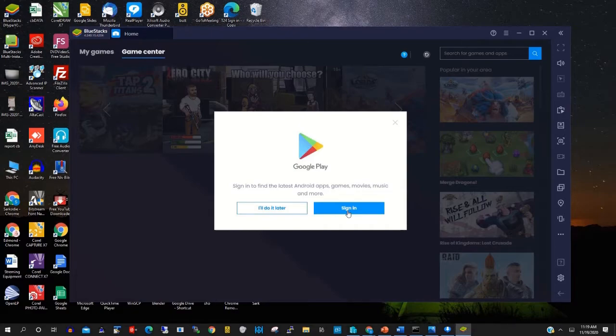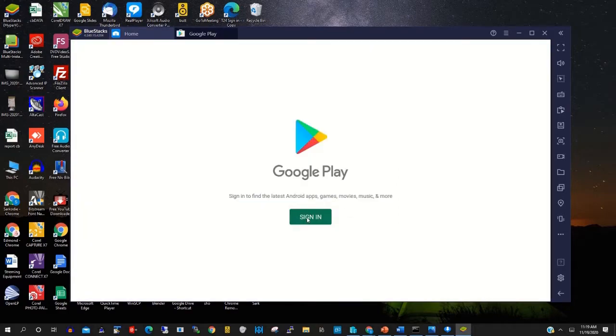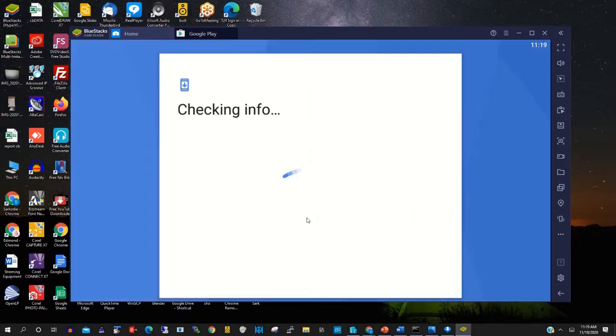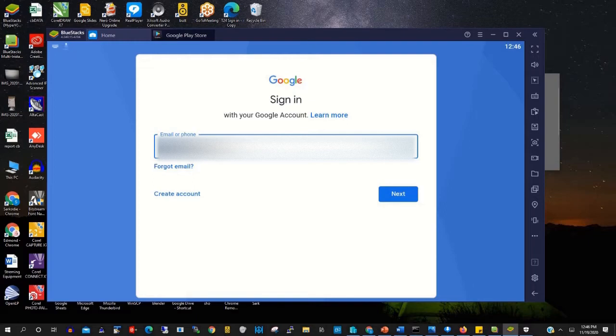This will enable you to sign in from the start to use its features or run a version of Android on your PC.